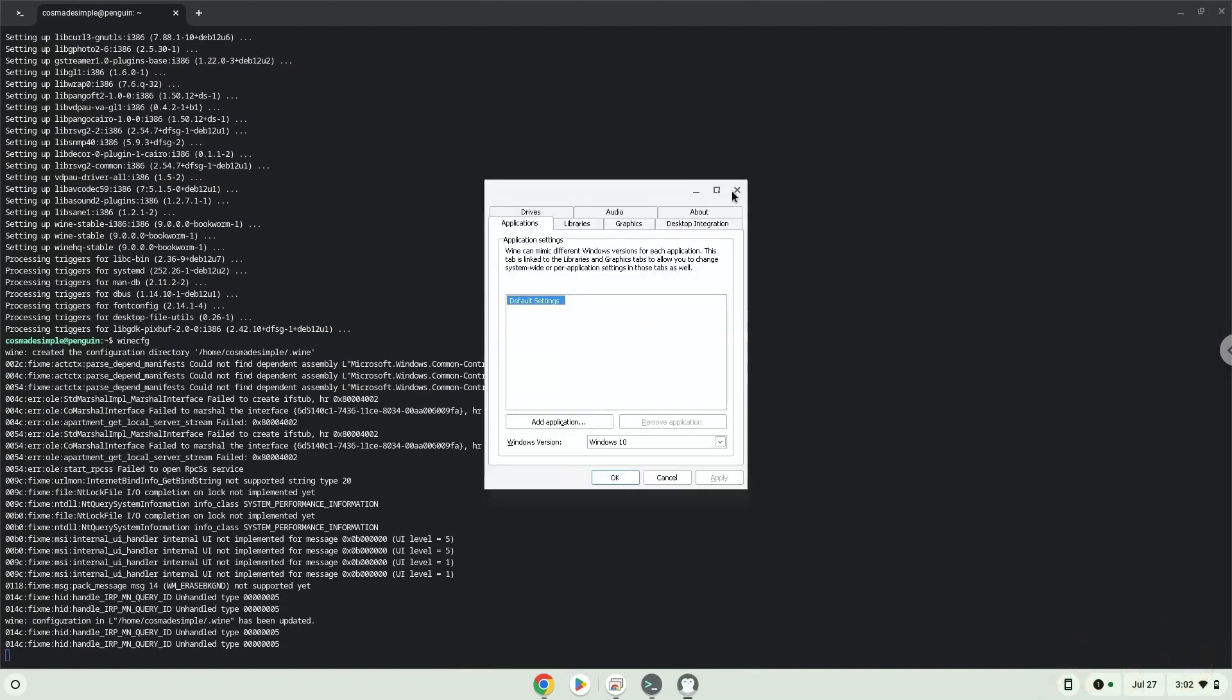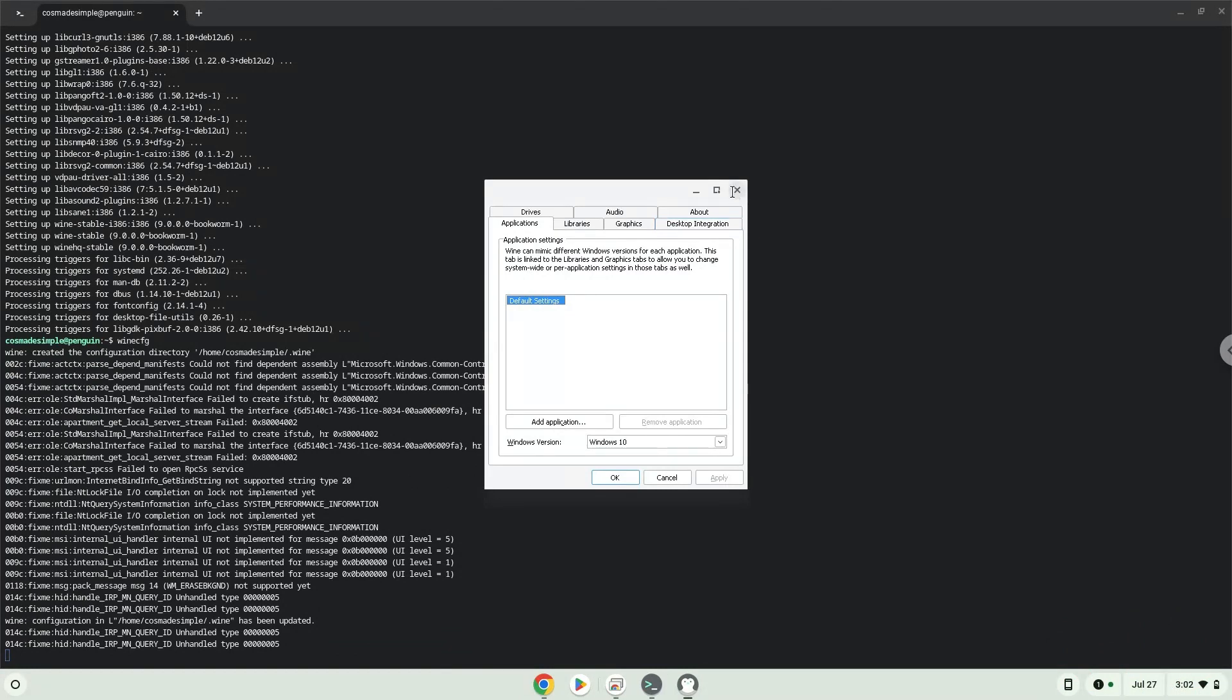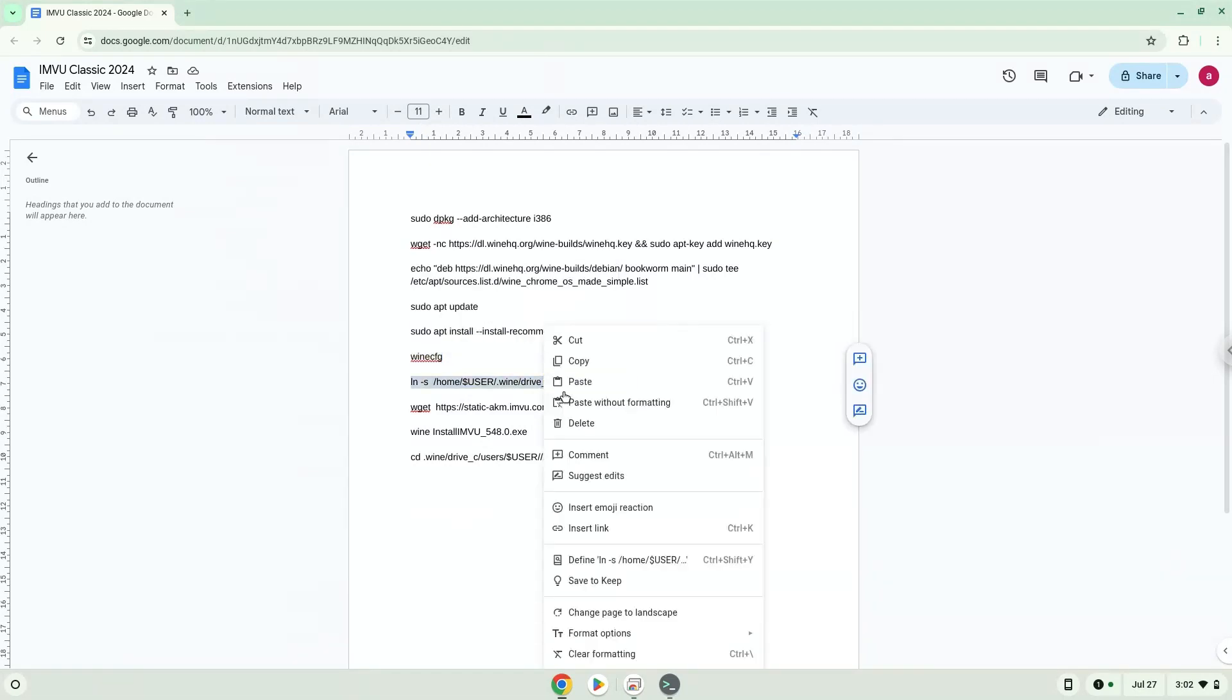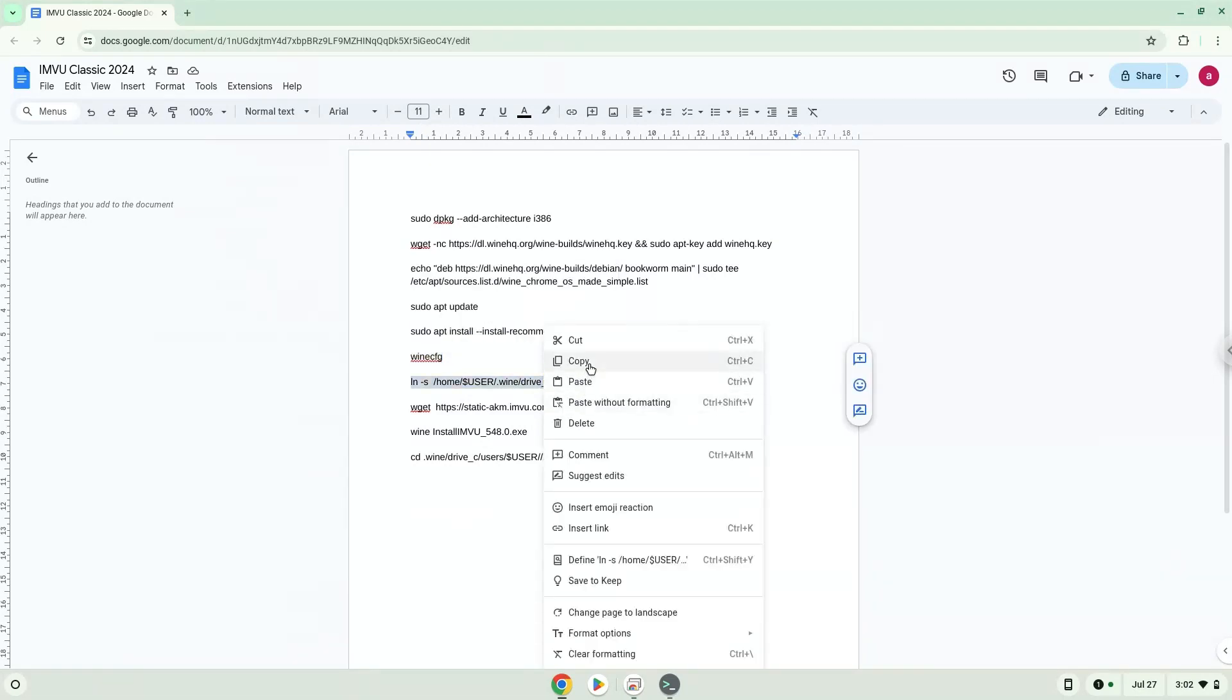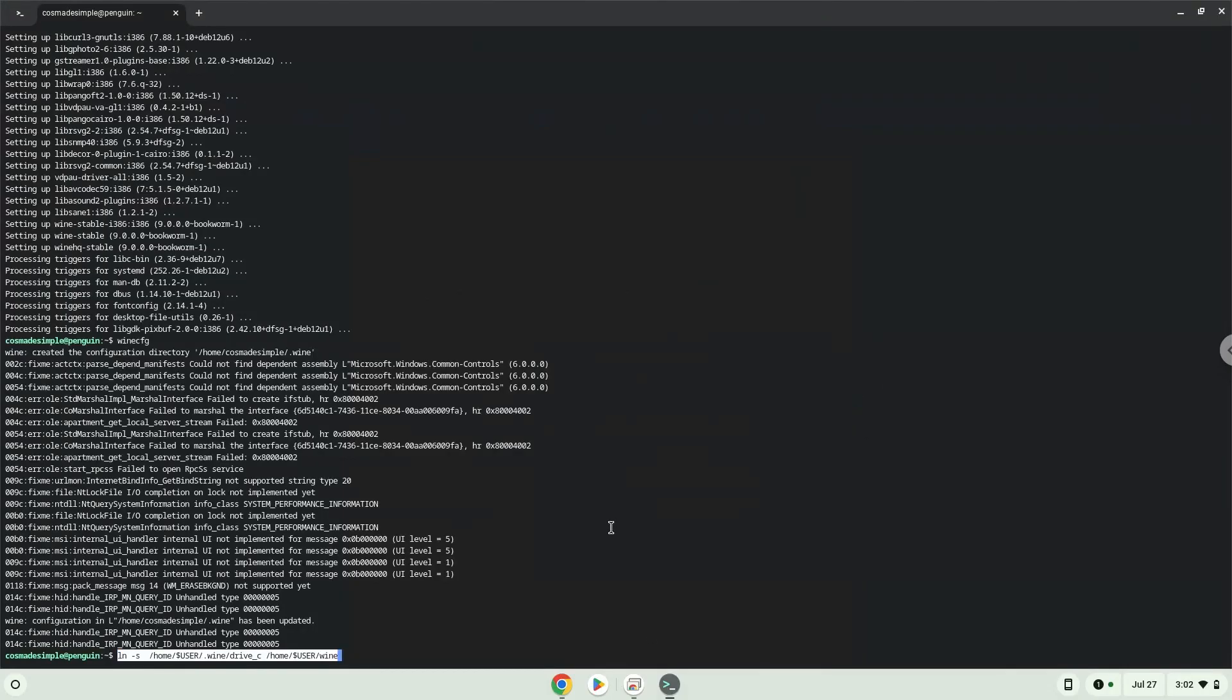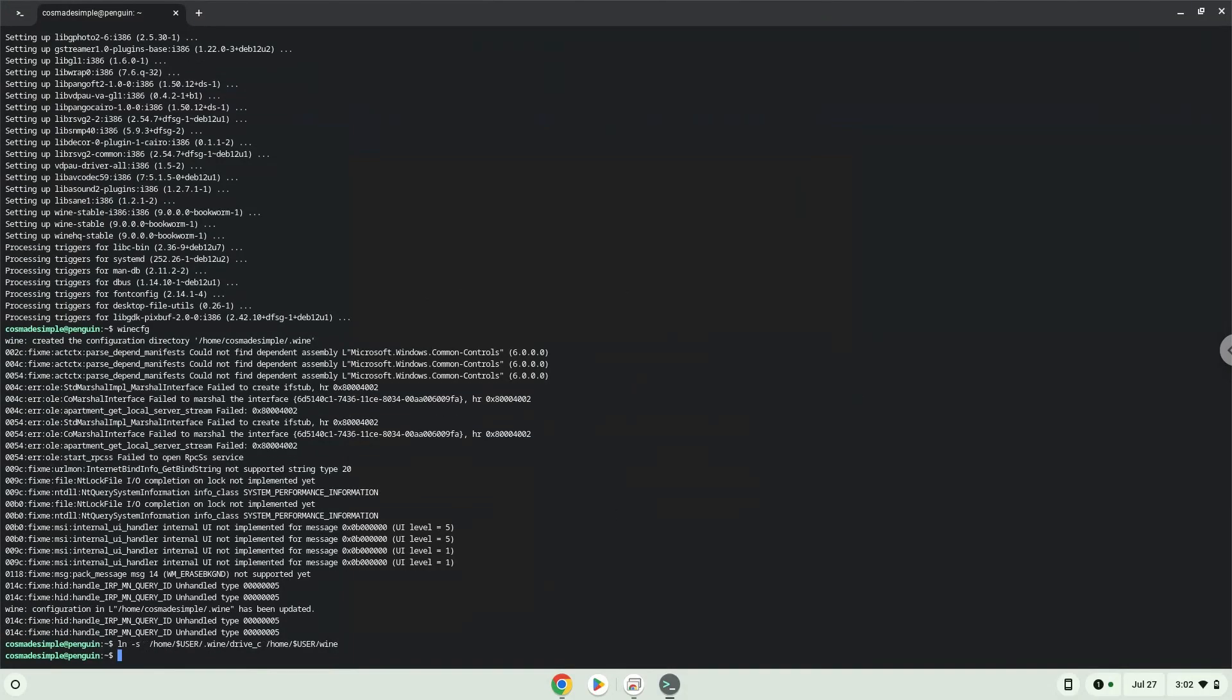Now we will create a link to the C drive in which IMBU will be installed in. You can access your C drive here if needed.